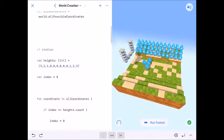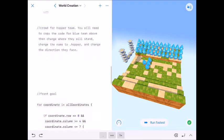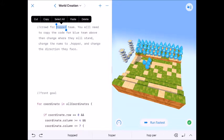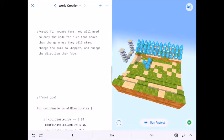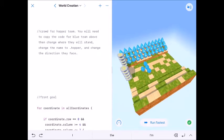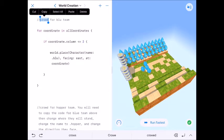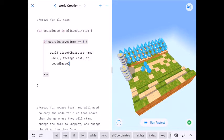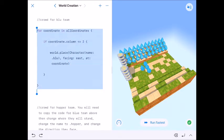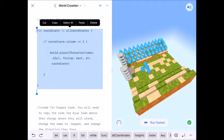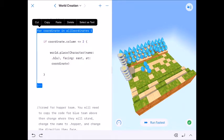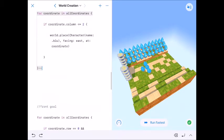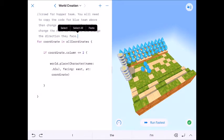And what we're going to do is we're just going to kind of augment this and copy and paste and manipulate it so that it does what we want it to do. So we're going to start off with our crowd for hopper team. It says you will need to copy the code for the blue team above and then change where they will stand, change the name to dot hopper and change the direction they will face. So let's go ahead and get this. Here's crowd for blue team. I'm going to grab the for loop by tapping on four and hit copy.